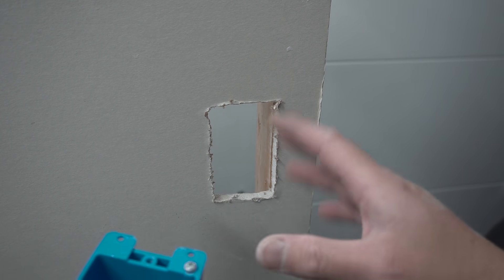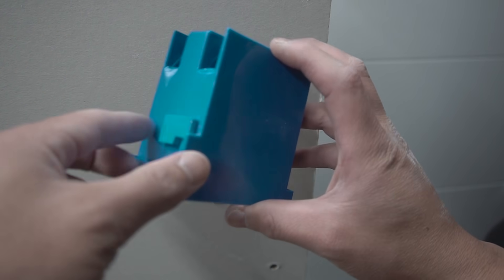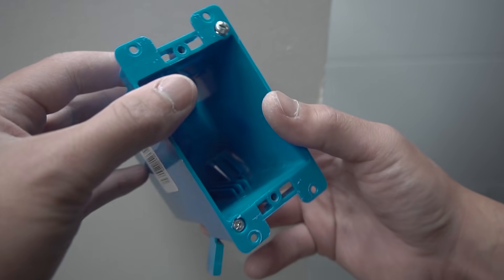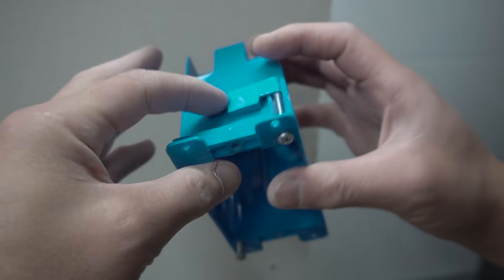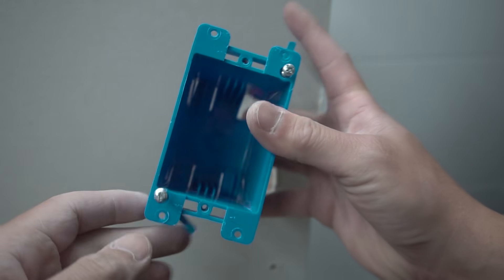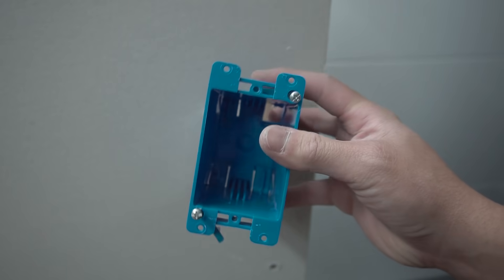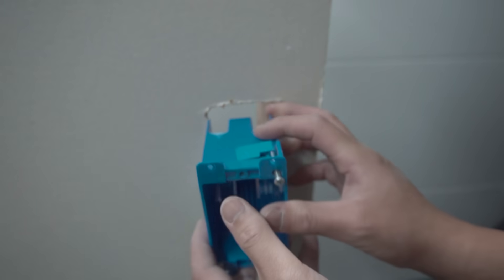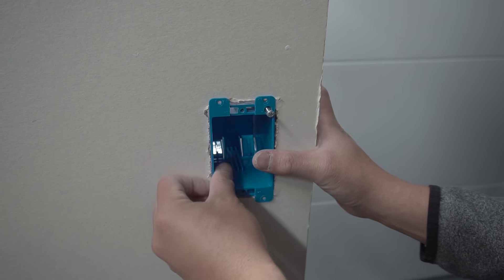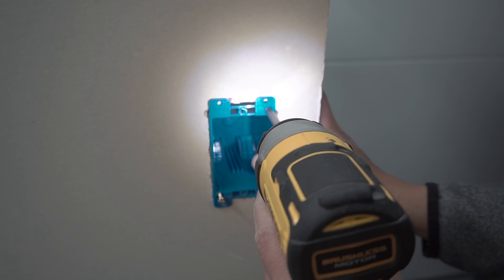What a lot of people use is this Old Work. Now this one is the Single Gang Old Work J-Box. These little clips right here. Very easy to use. All you have to do is insert this through the box. Like so. Screw this in.